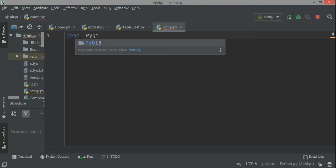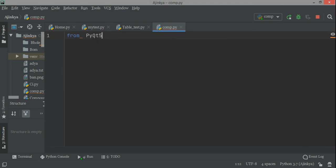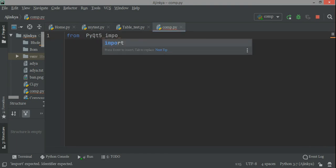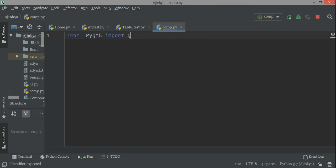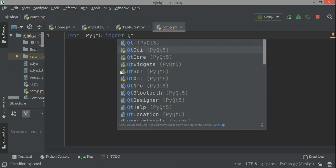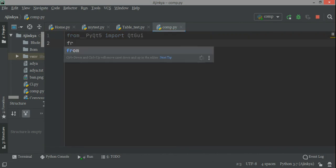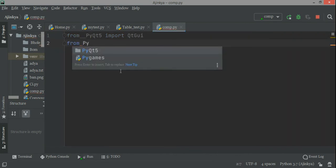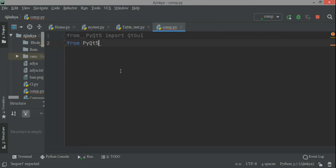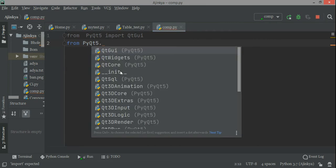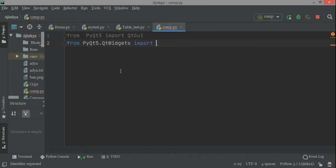Good evening friends. In this video we are going to discuss the GUI offered by PyQt5. We are trying to use the painter so that we can draw some sketches and diagrams. I'm just trying to draw an ellipse, so from PyQt5 we are importing a few features.